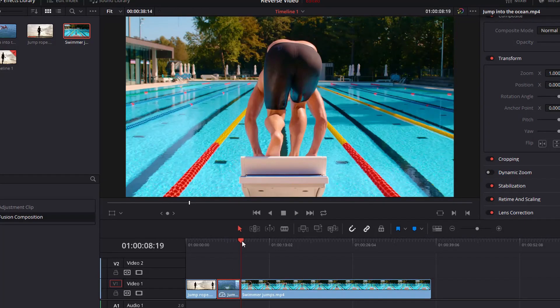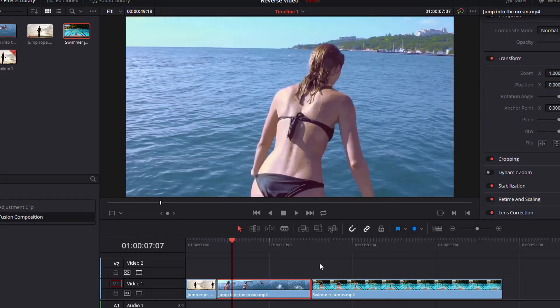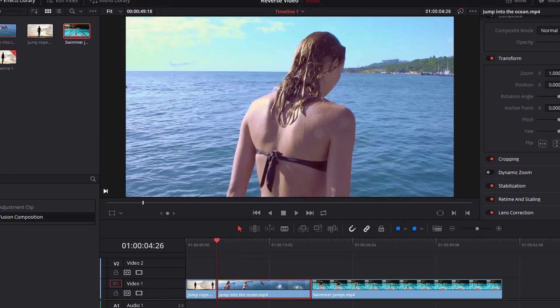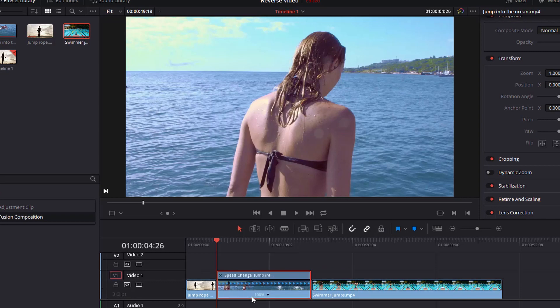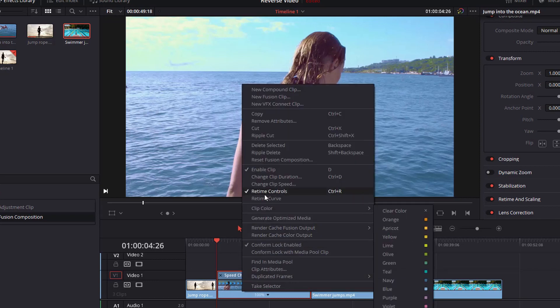Good. All right. So let's undo that one again. This time I'm going to show you a little bit more complex way to do it. So we're going to go to the retime controls. You can do that a couple of different ways. You can hit control R on a Windows machine, command R on a Mac. You go right to the speed controls, or you can right click on the clip and go to retime controls here.